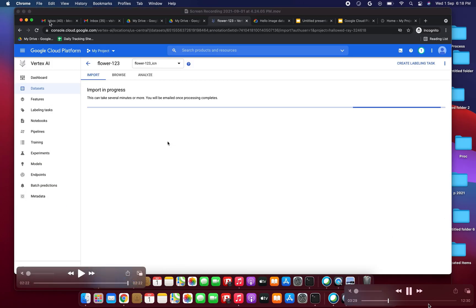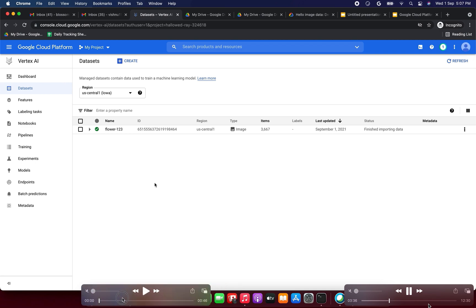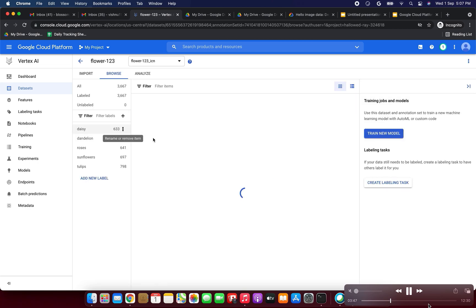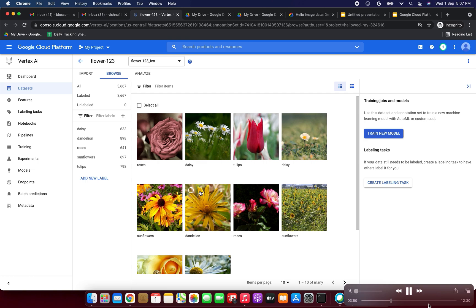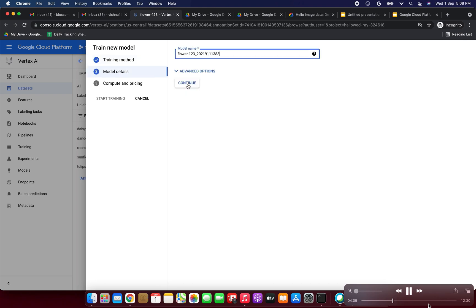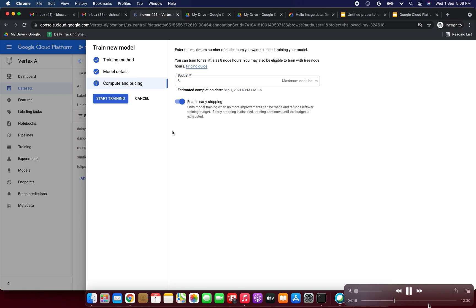While the import is still in progress, I'm splitting this into separate videos since it takes about one hour. Once complete, the status will show 'running'. Click the 'flower123' dataset, then on the right side click 'Train new model'. Select AutoML and click Continue. Check the advanced options, click Continue, set the maximum node hours to 8, then click Start Training.